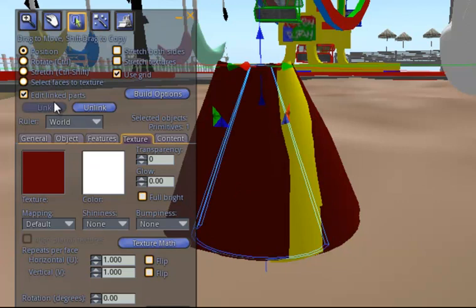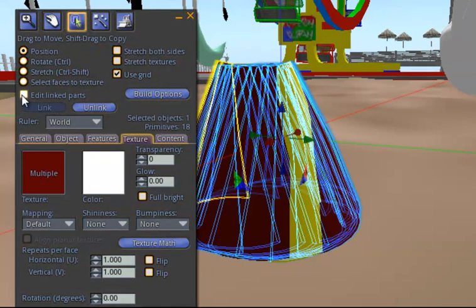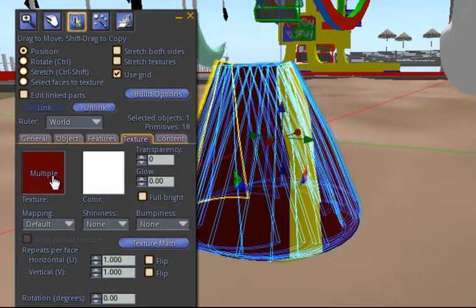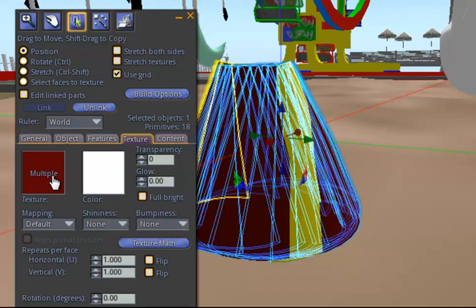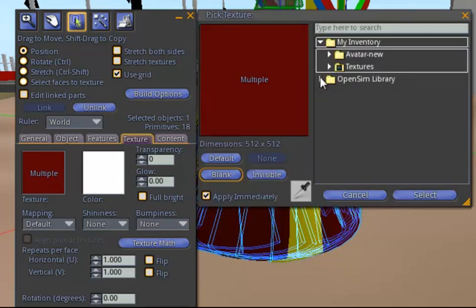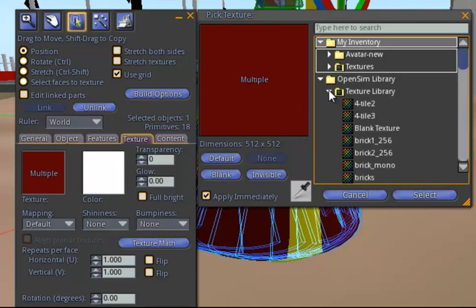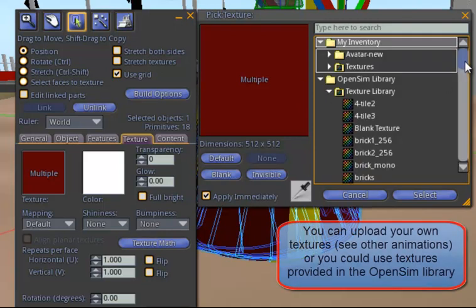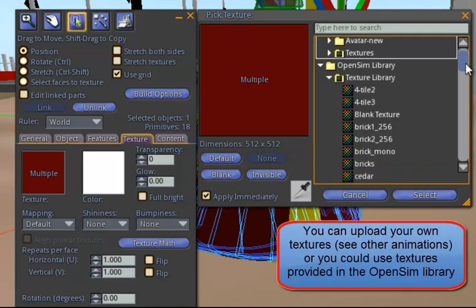I could, though, go back and change my Edit Linked Parts, put them all together, and now when I double click on the texture, I could do something a little more creative. I could go into my texture library that's been provided by OpenSim and let's find something that's quite different.